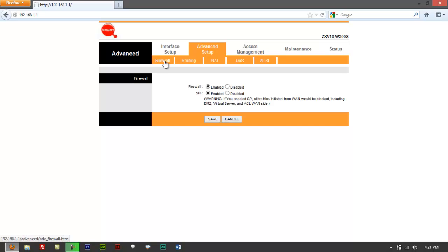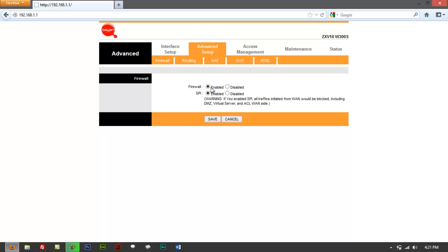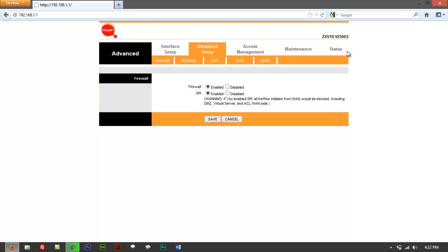To verify that you're actually on the firewall page, click on Firewall. So we get Advanced Setup Firewall. You got Firewall Enabled and Firewall Disabled. So here what you just have to do is click on Disable and click on Save. I'm not gonna do that because this is an active modem right now.